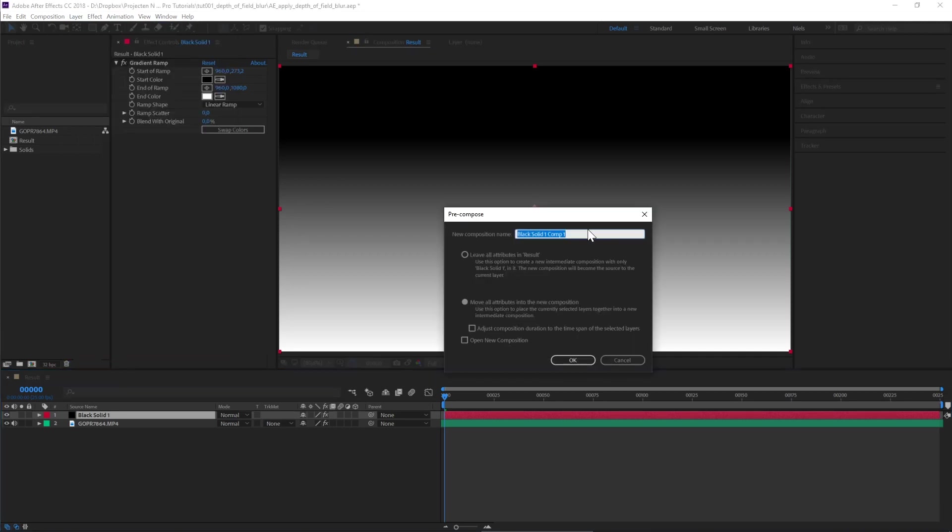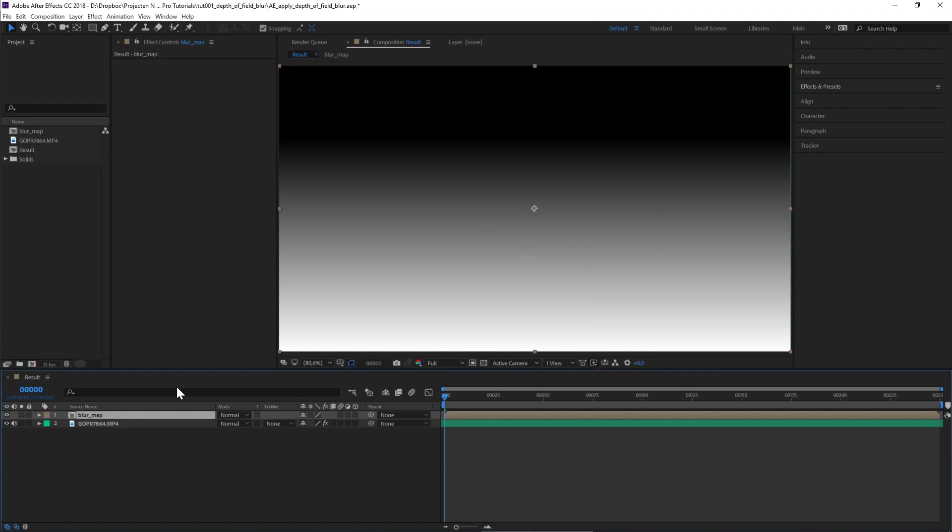Give it a name like Blur Map and click OK. Make sure Move All Attributes Into New Composition is selected.